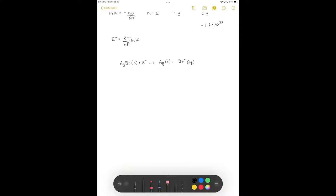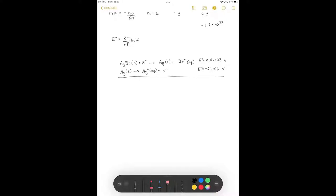This can be described as a half cell with a potential of 0.07133 volts. We can also consider solid silver going to aqueous silver plus an electron, with a half cell potential of negative 0.7996 volts. Adding these two half reactions together, we cancel out the electron and the solid silver, ending up with silver bromide dissolving into aqueous silver and aqueous bromide, giving a net EMF of negative 0.7283 volts.